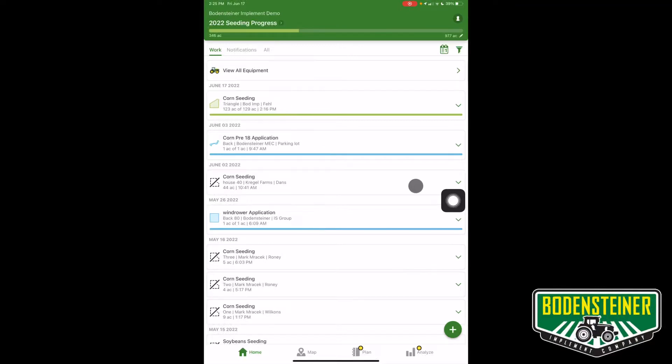Hi, in today's video I'm going to show you how to add a manual documentation layer to your Operations Center using the Operations Center mobile app.